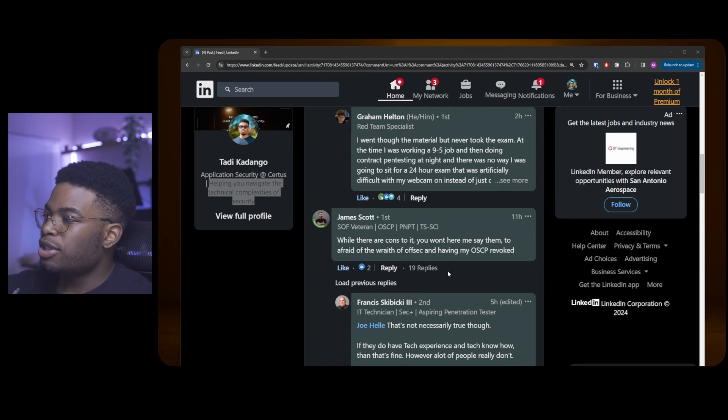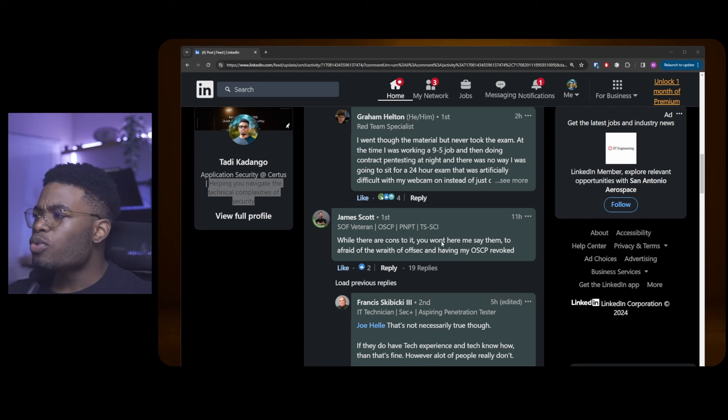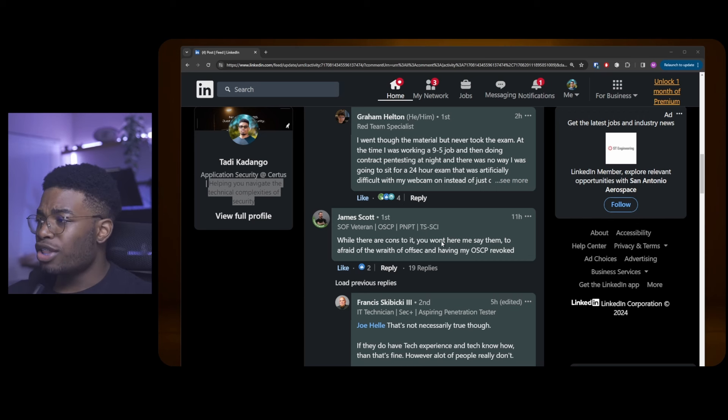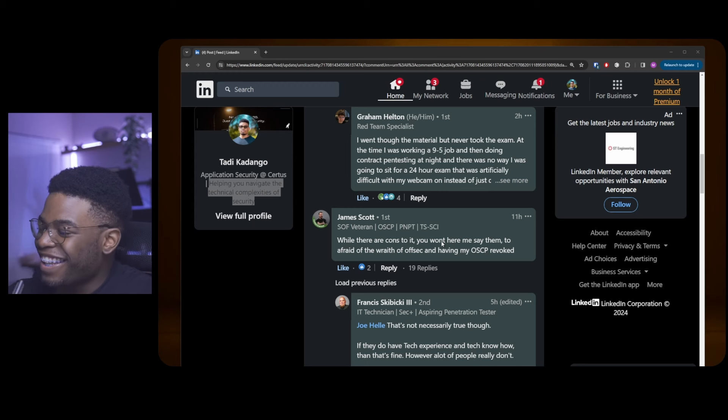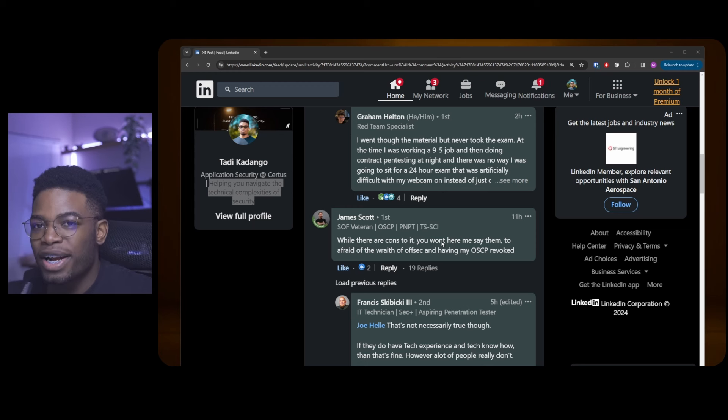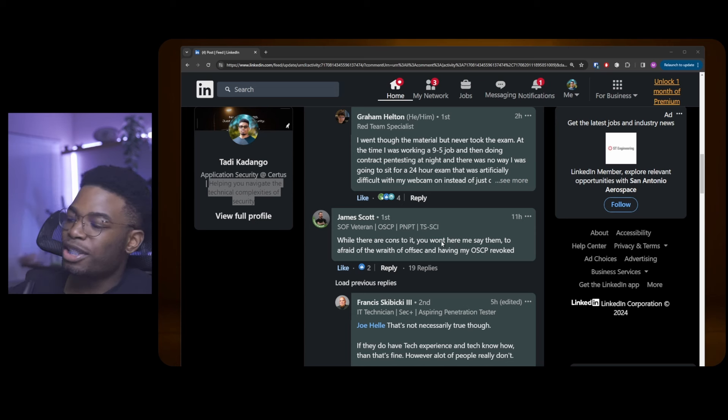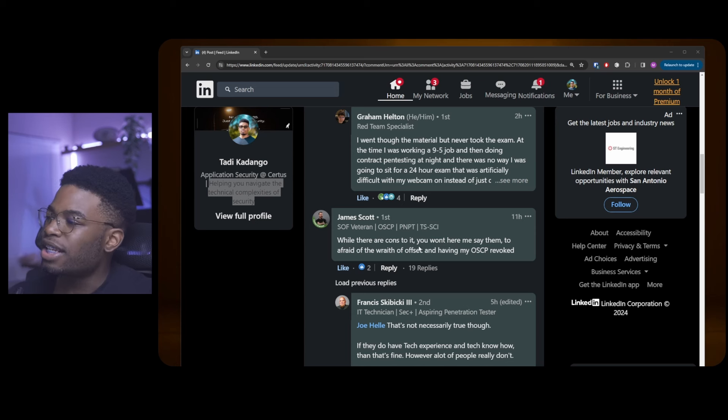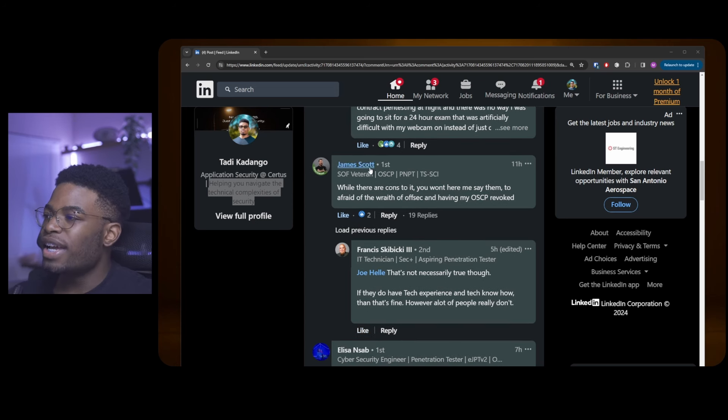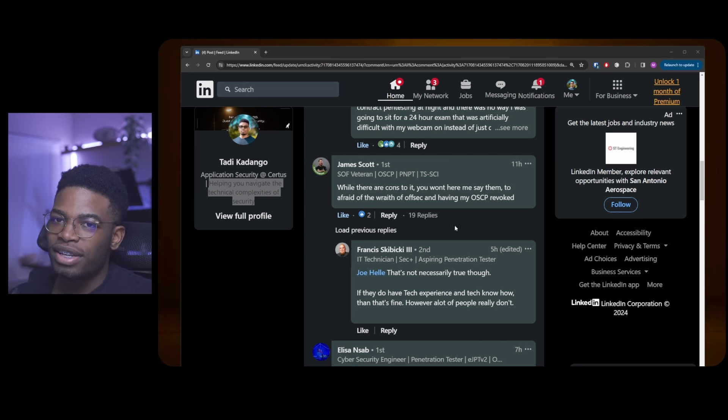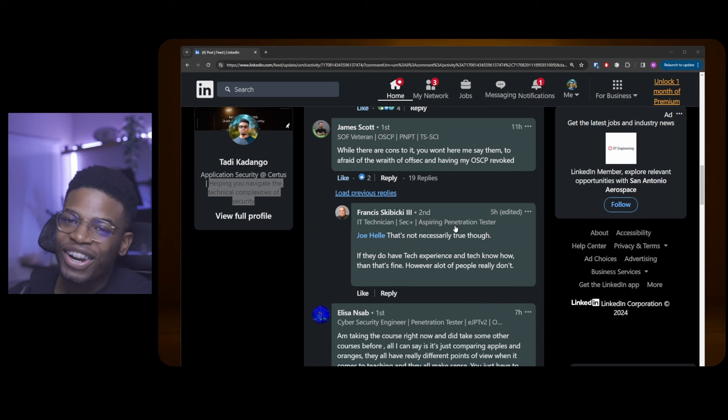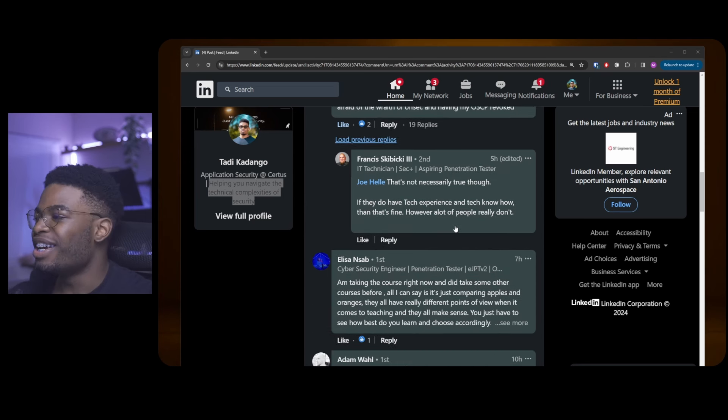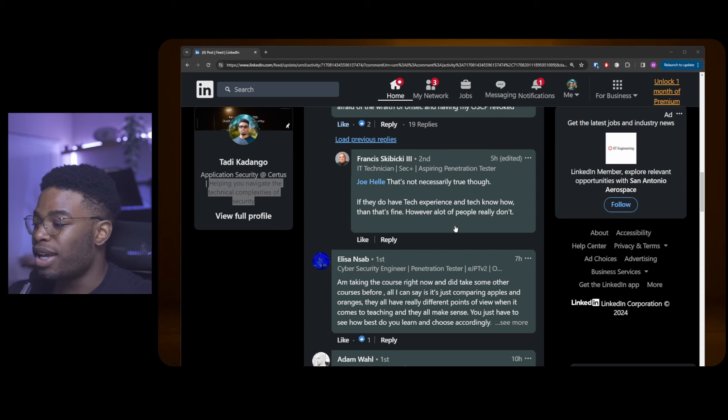James Scott comes here and says, while there are cons to it, being the OSCP, you won't hear me say them. Too afraid of the wrath of OffSec and having my OSCP revoked. I think this is a valid fear, but I don't think OffSec is just gonna go revoking people's OSCP because they had negative feedback. And if you like LinkedIn beef, open this thread. There is a lot going on in this one thread.